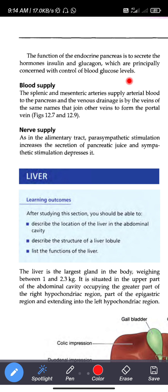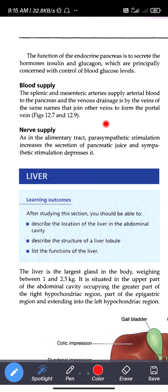Blood supply: The splenic and mesenteric arteries supply arterial blood to the pancreas, and the venous drainage is by the veins of the same names, which join other veins to form the portal vein.